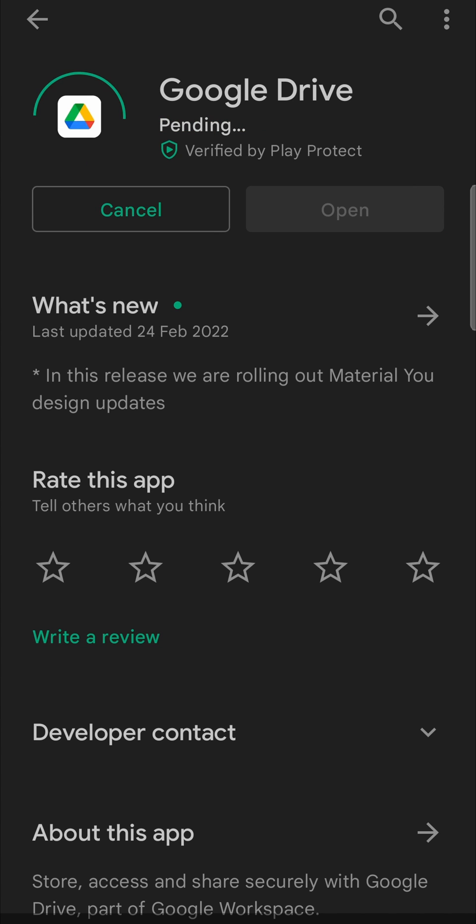That will say Pending for a moment and then the download will begin. As soon as that's finished, you can see it's a very small download of only 9.45 megabytes. So we'll just give that a quick moment to complete.